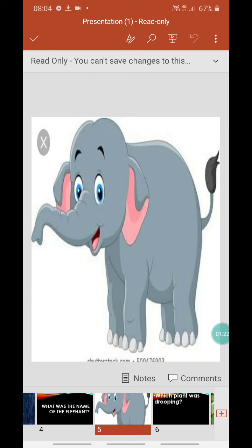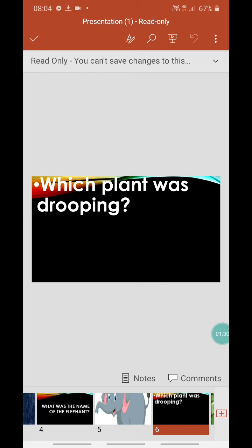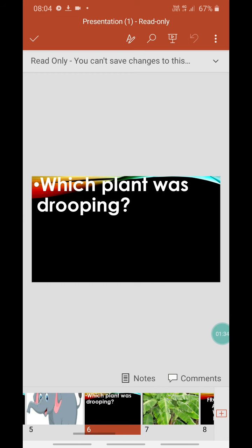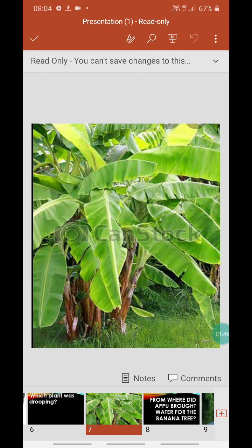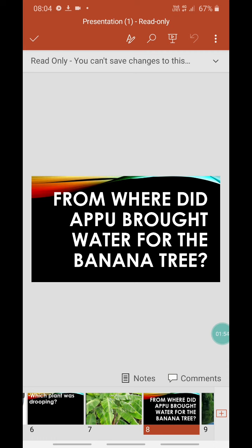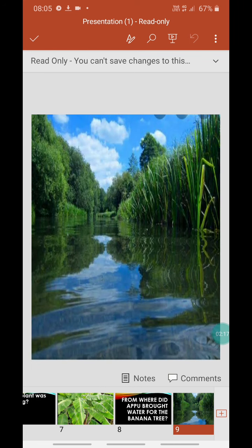You are going to send your answers to your subject teacher for checking — those who have my class will send to me, and the rest to Bani ma'am. Next question: which plant was drooping? Recall the chapter — yes, it was the banana tree, it was drooping down. From where did Appu bring water for the banana tree? He went somewhere nearby — yes, it is the river, very good!